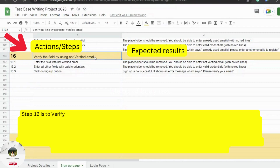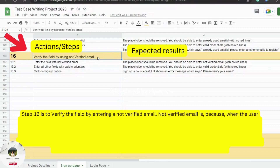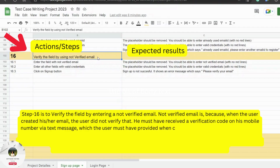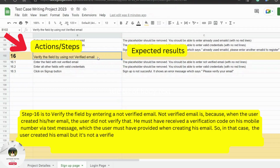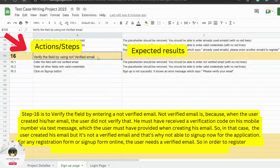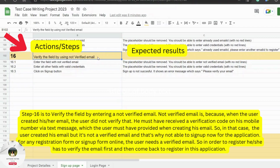Step 16 is to verify the field by entering a not-verified email. A not-verified email means that when the user created their email, they did not verify it — they must have received a verification code on their mobile number via text message when creating the email but did not complete verification. So the user created the email but it's not verified, and therefore they are not able to sign up for the application. For any registration or sign up form online, the user needs a verified email, so they must verify it first and then come back to register.